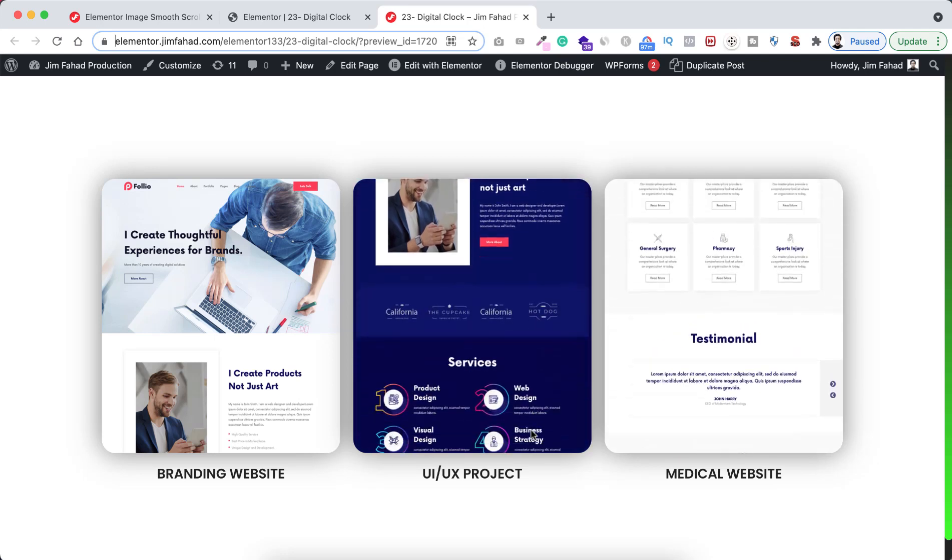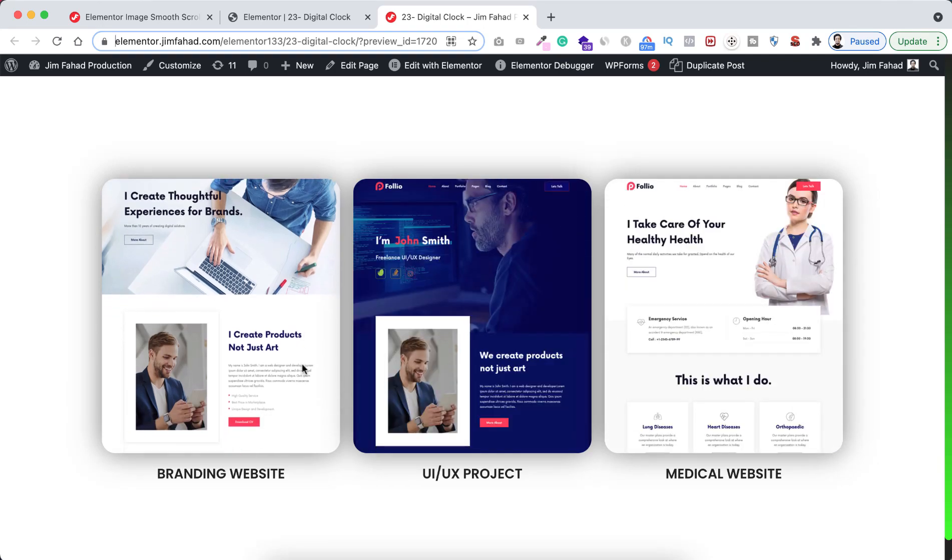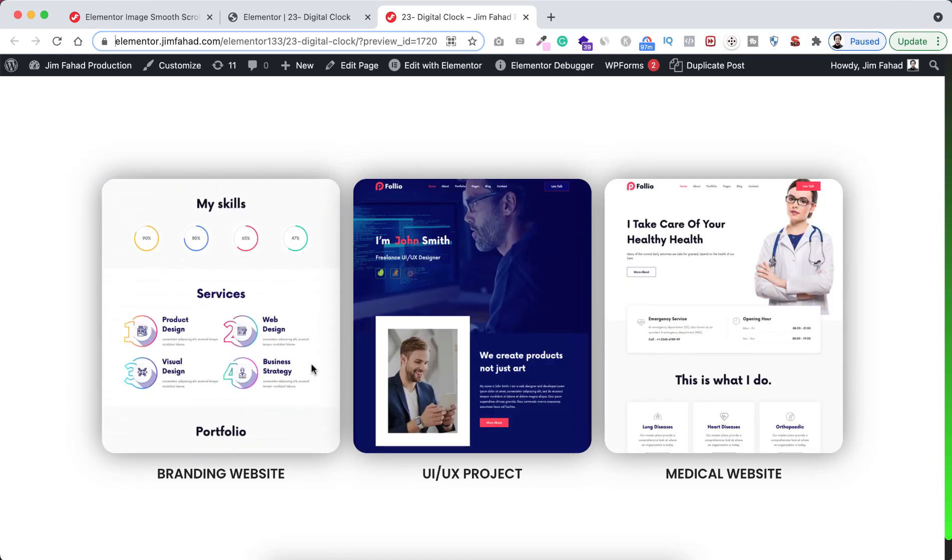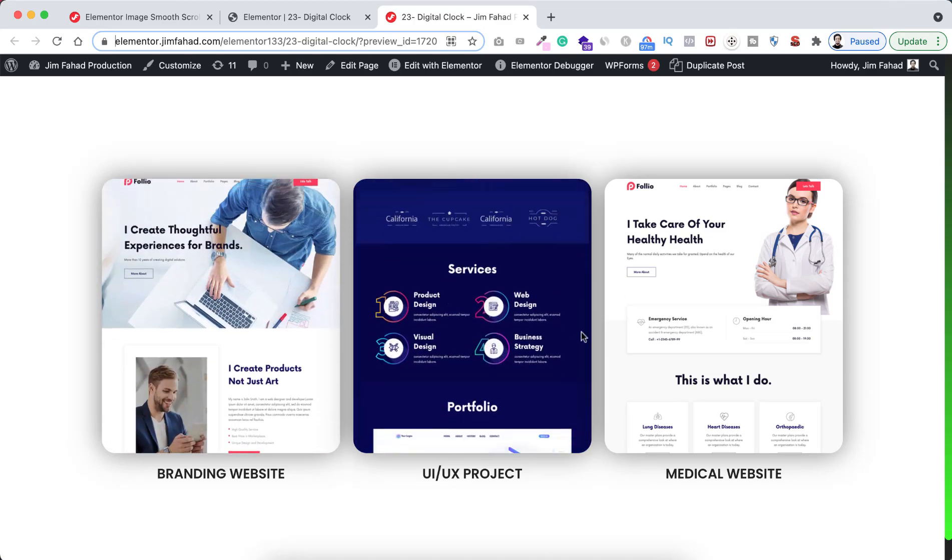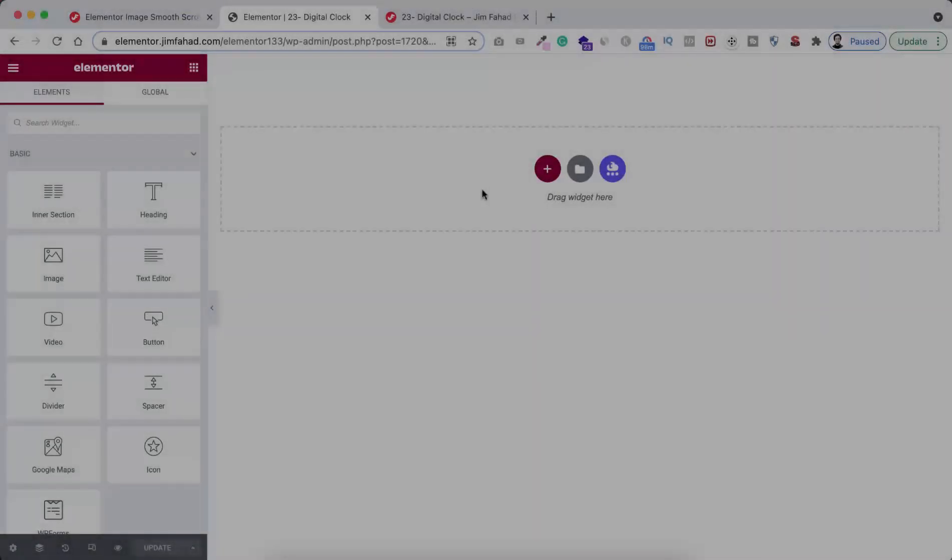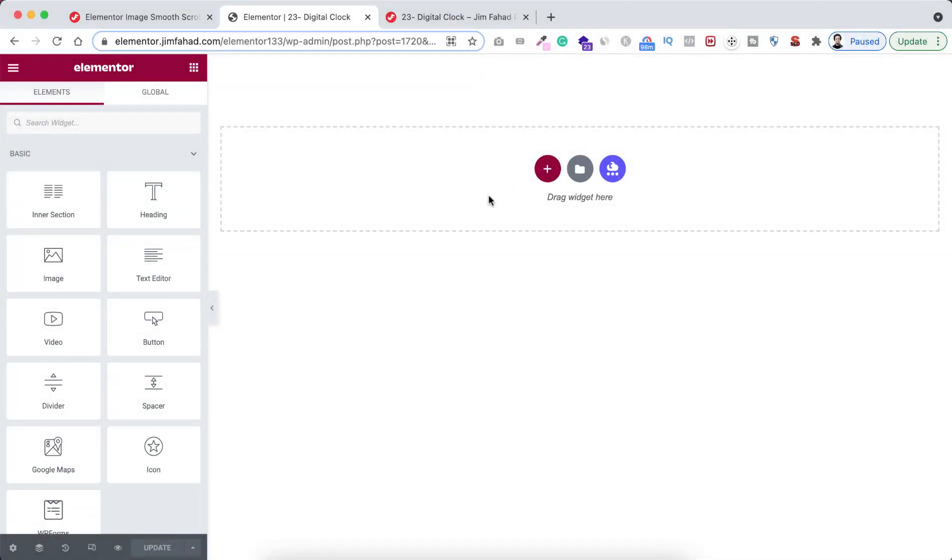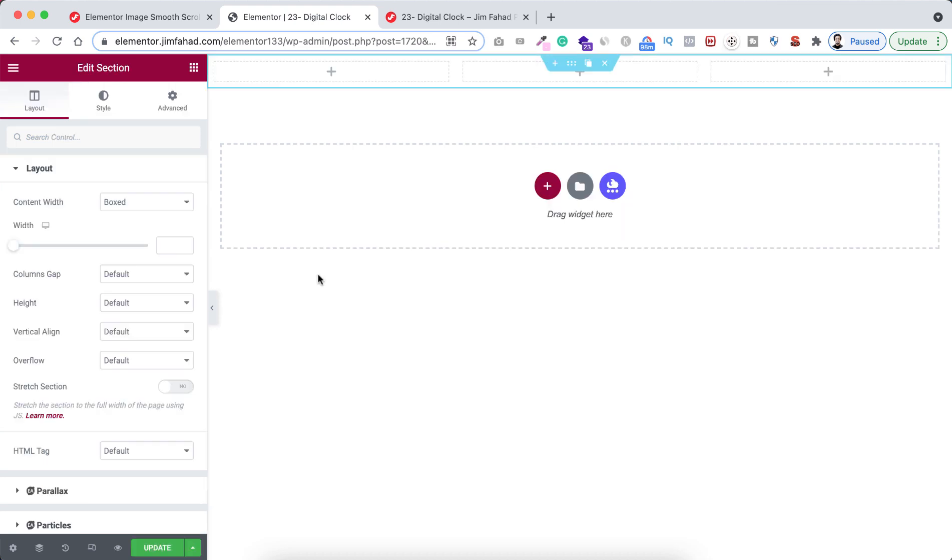Let's now take a section by clicking on this plus icon. Let's select this three column structure. Let's now give it a height from here.